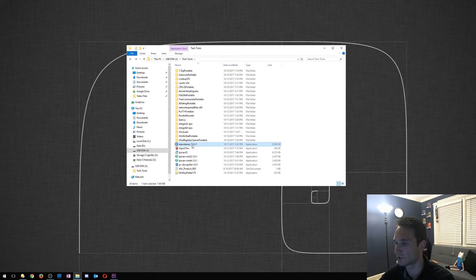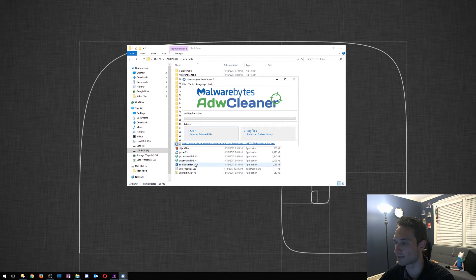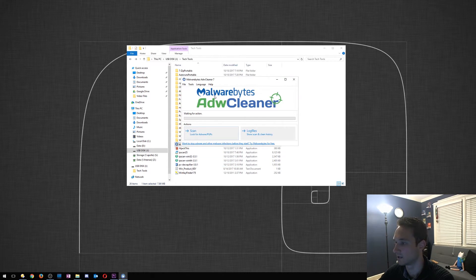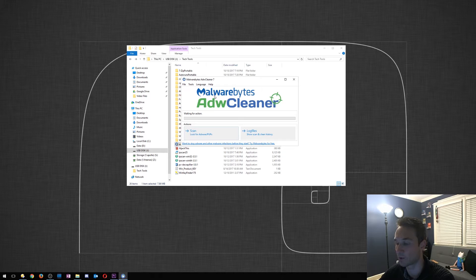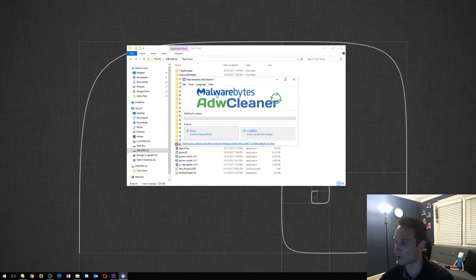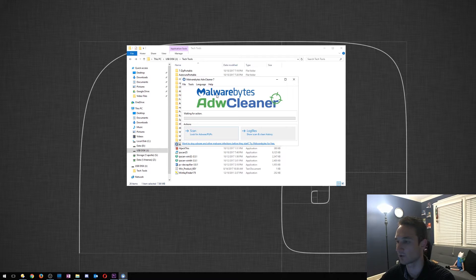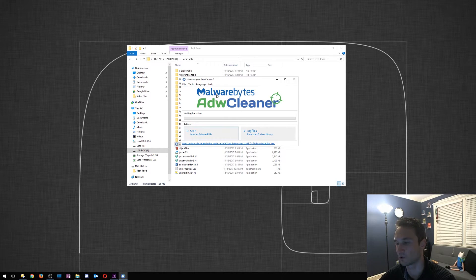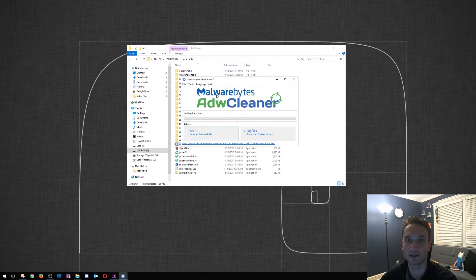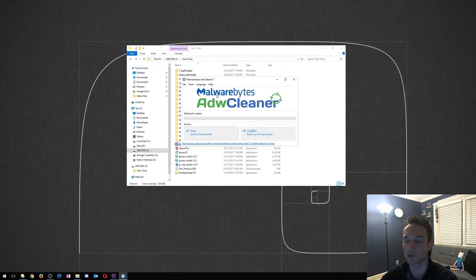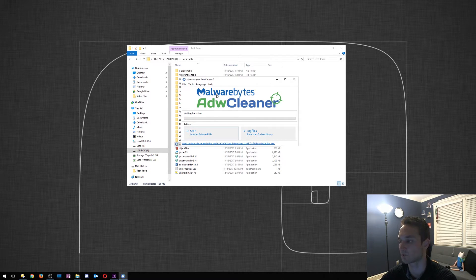So ADW Cleaner, this one is actually now maintained by Malwarebytes. It is a great tool to clean out malware and adware on a computer. It'll scan the computer, it'll give you a little text file as to what is infected, restart it. It'll pop up with that text file again, show you exactly what was removed. It is a great tool. It's actually saved a few computers for me in the past.